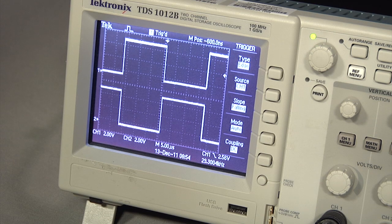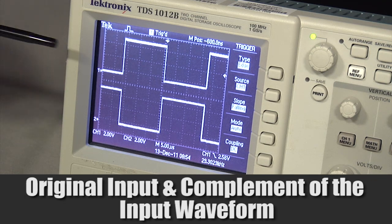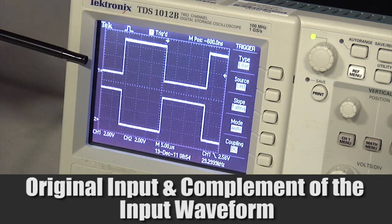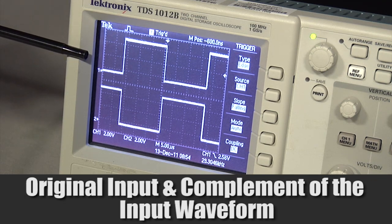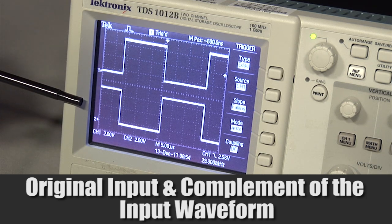This setup shows the two output waveforms generated: the original input waveform and a complement of the input waveform.